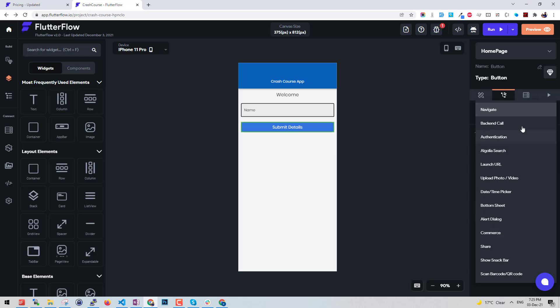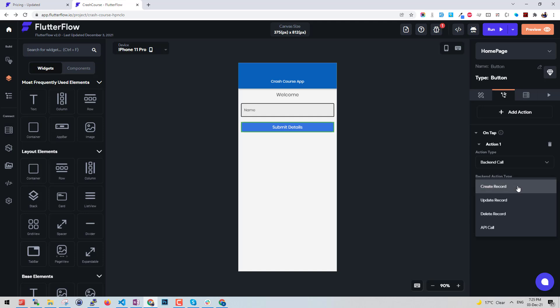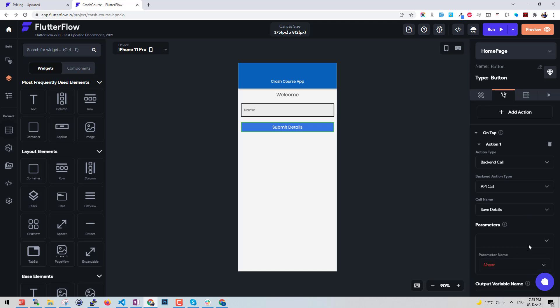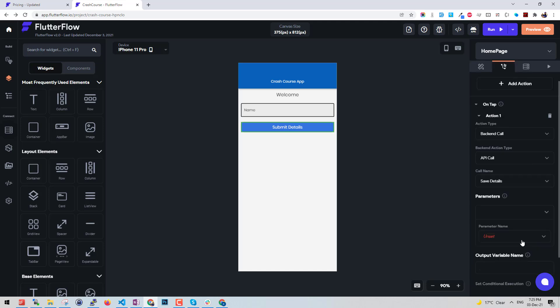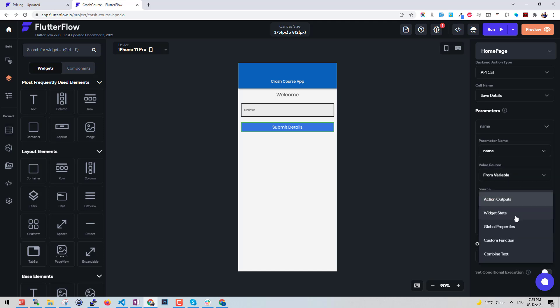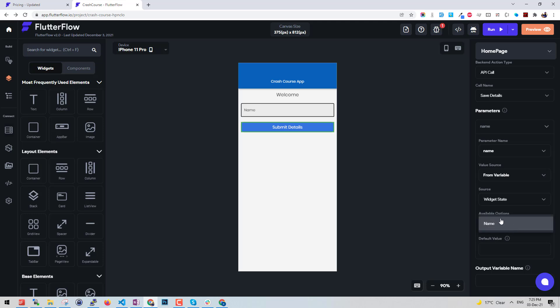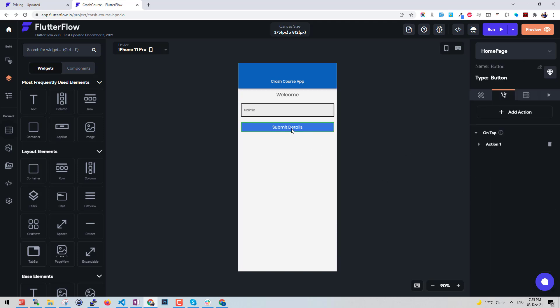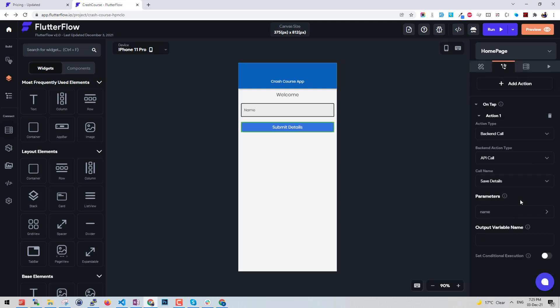Backend call, API call, and save details. This is the call name you get and parameters. It will automatically come up from that API call. Let's say from where you want to grab the value from - a variable, from the widget state, and from the name, this one. This is our input. Whenever this is pressed it will send the API call to that particular URL mentioned with the value of this one. This is how easy it is. If you are building a basic CRUD app where you want to grab some data or post some data to the remote URL, you can easily do that.